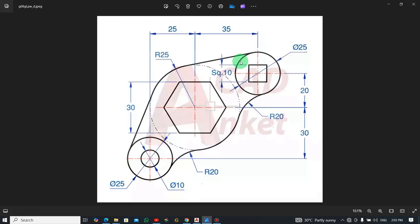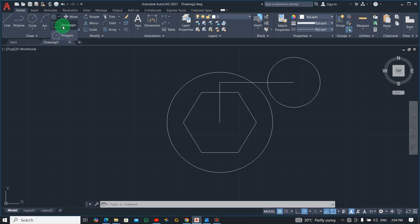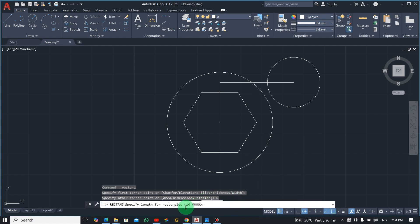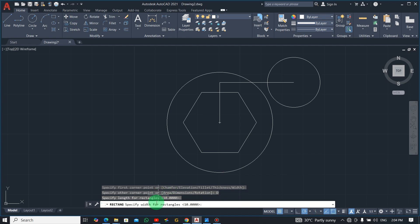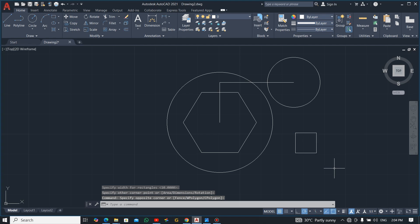The square has all four sides equal at 10 mm. Select the Rectangle command from the Draw panel. When prompted, specify the length as 10, press Enter, then specify the width as 10, and press Enter. Click to place it.